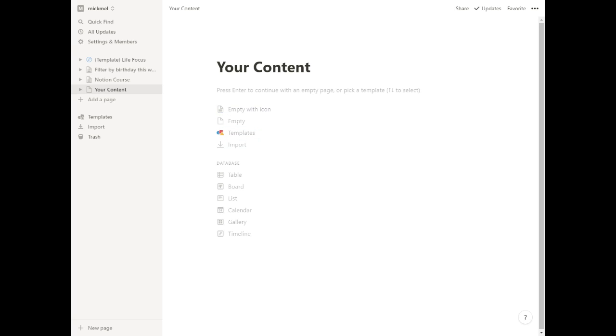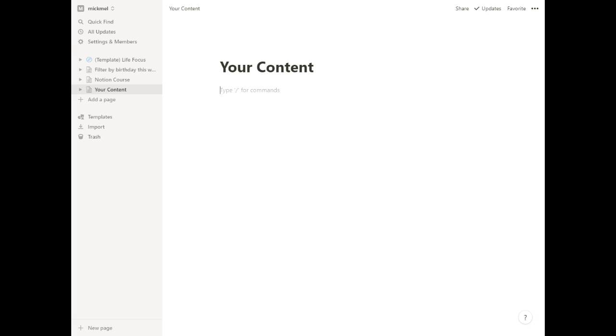So this page right now is a page called Your Content. You can just type content on it. You could add images and stuff. We'll talk more about that in a little while, but that's a page.